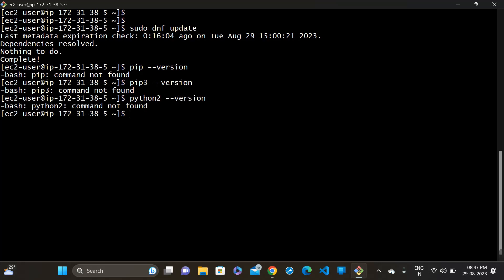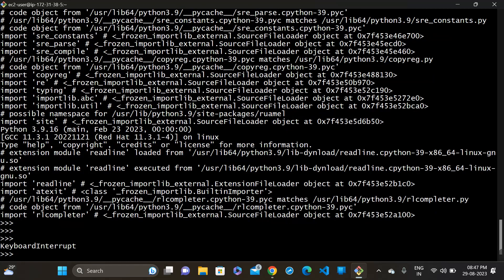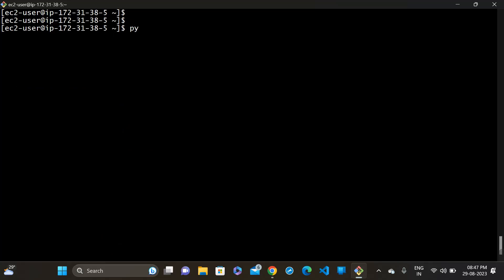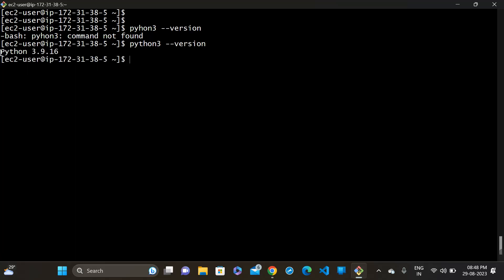Let me try again — I think there was a typing mistake. Running python3 --version. Yes, Python 3 is already installed.